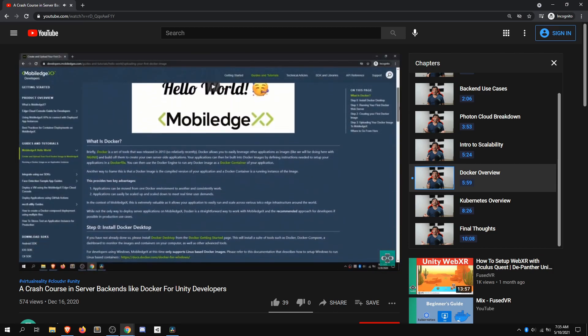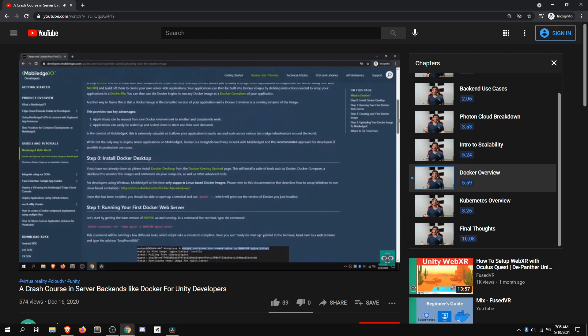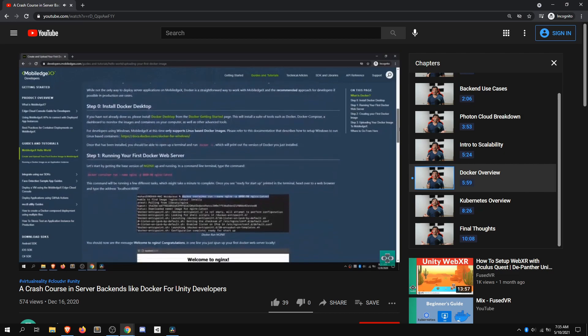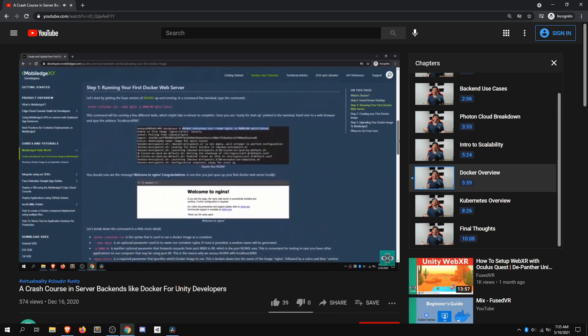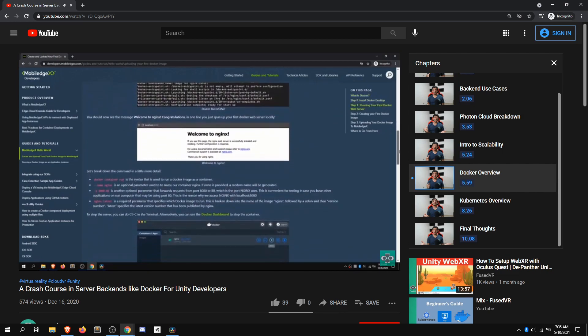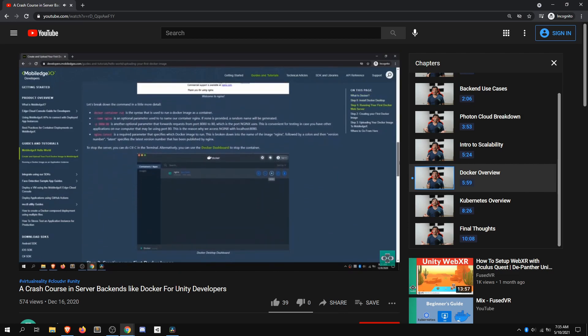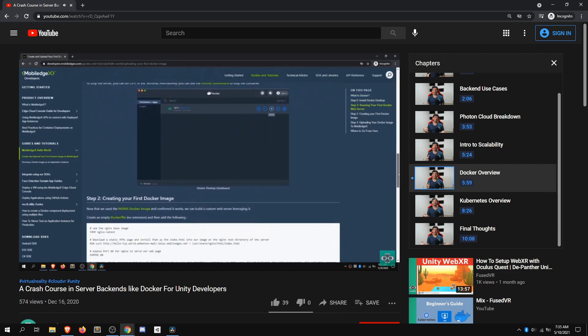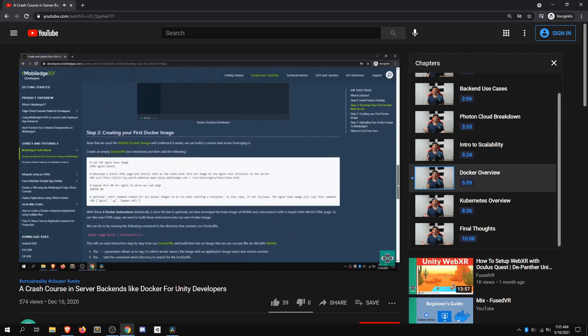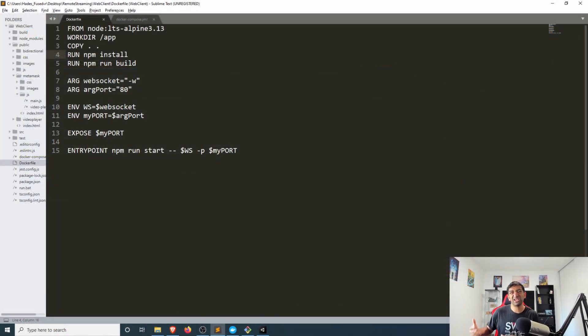But at a very high level a docker image is simply instructions on how to create your application as a virtual machine that is running on a very lightweight operating system.